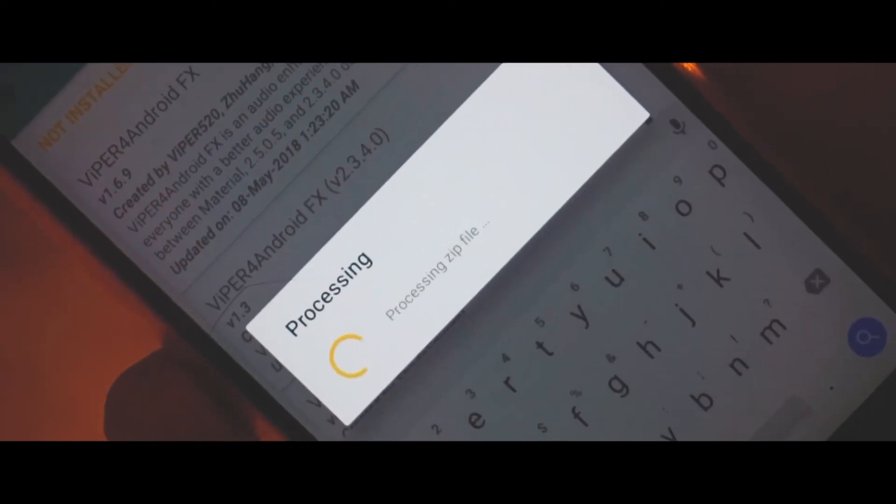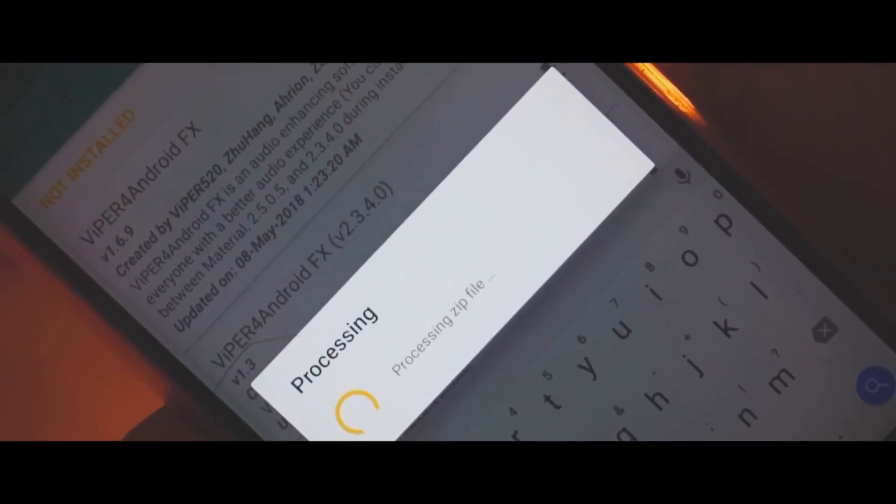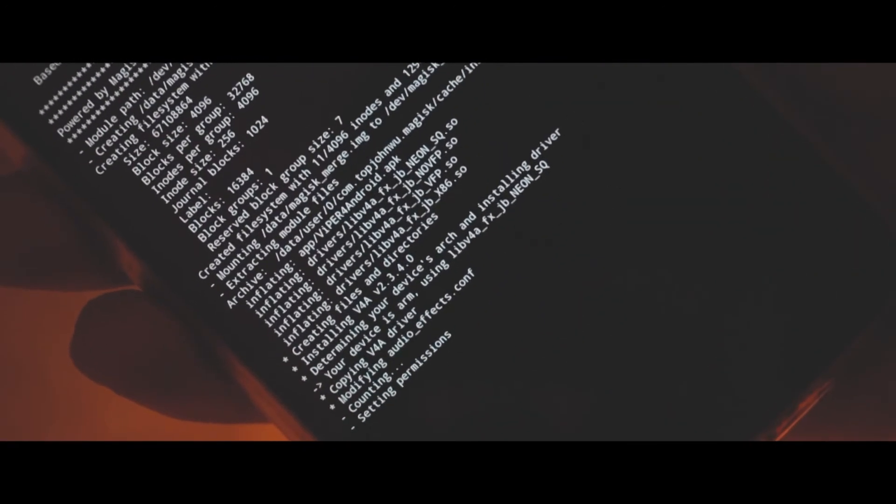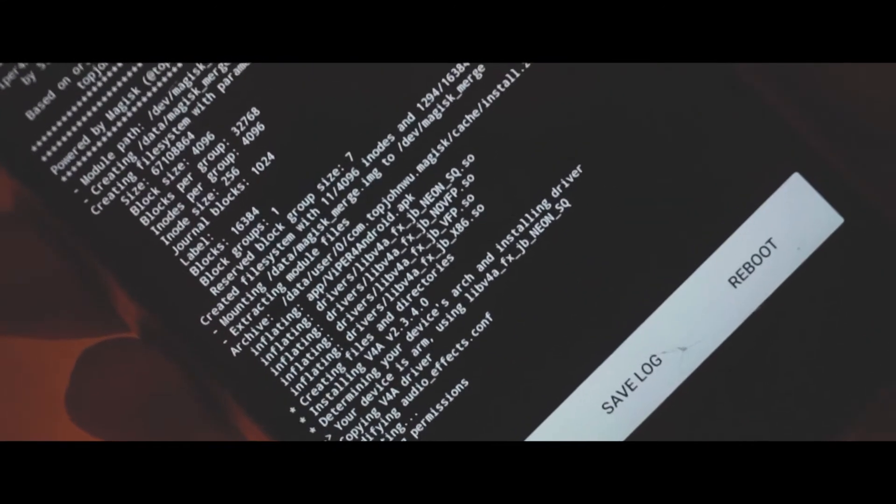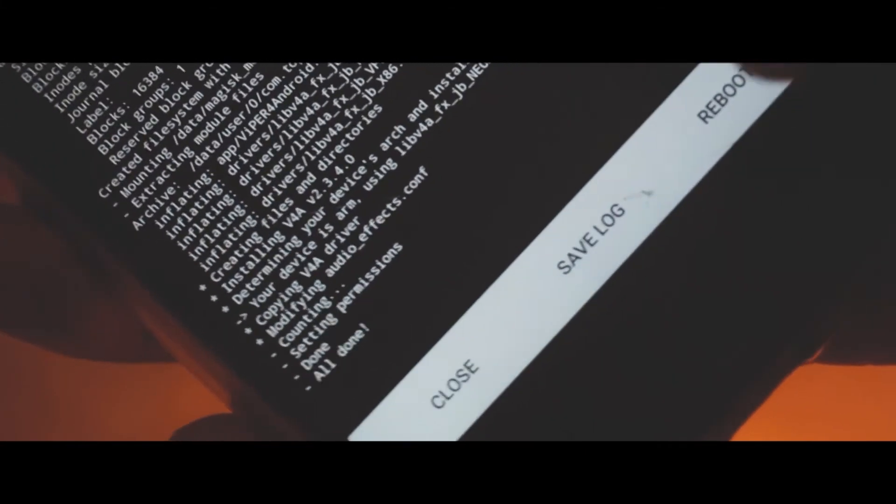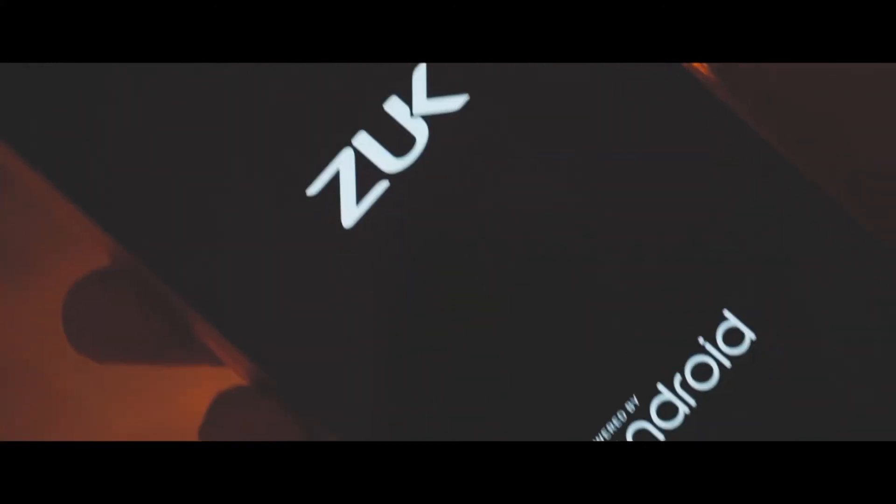So there you go, the flashing is complete. Now click on the reboot system and that will reboot your device. Once you boot your device you'll have Viper for Android on your Android device.